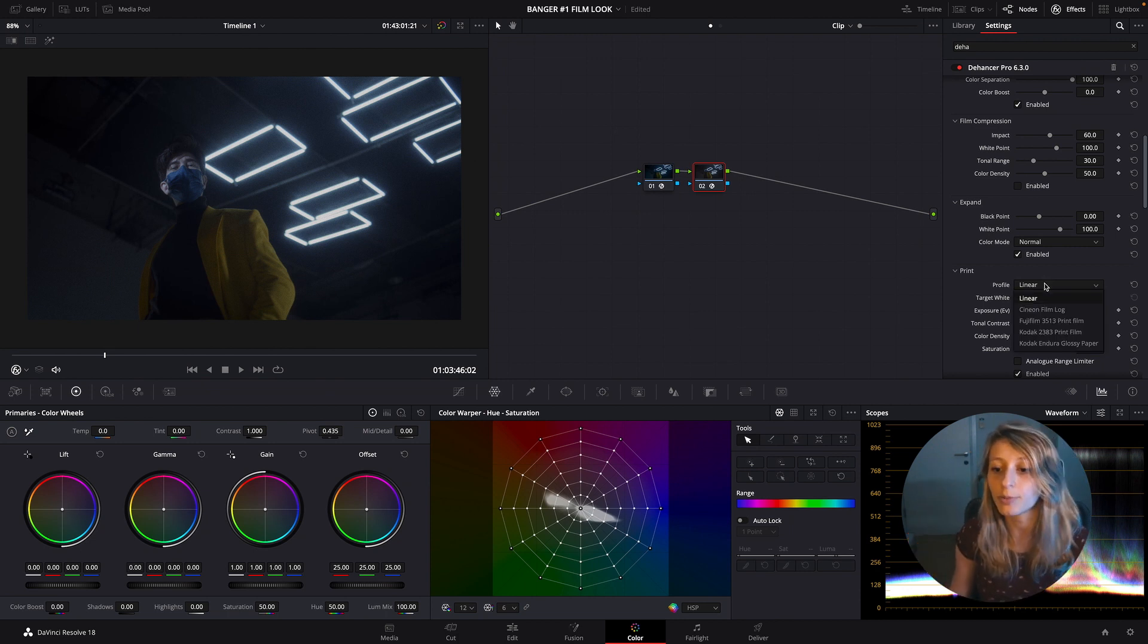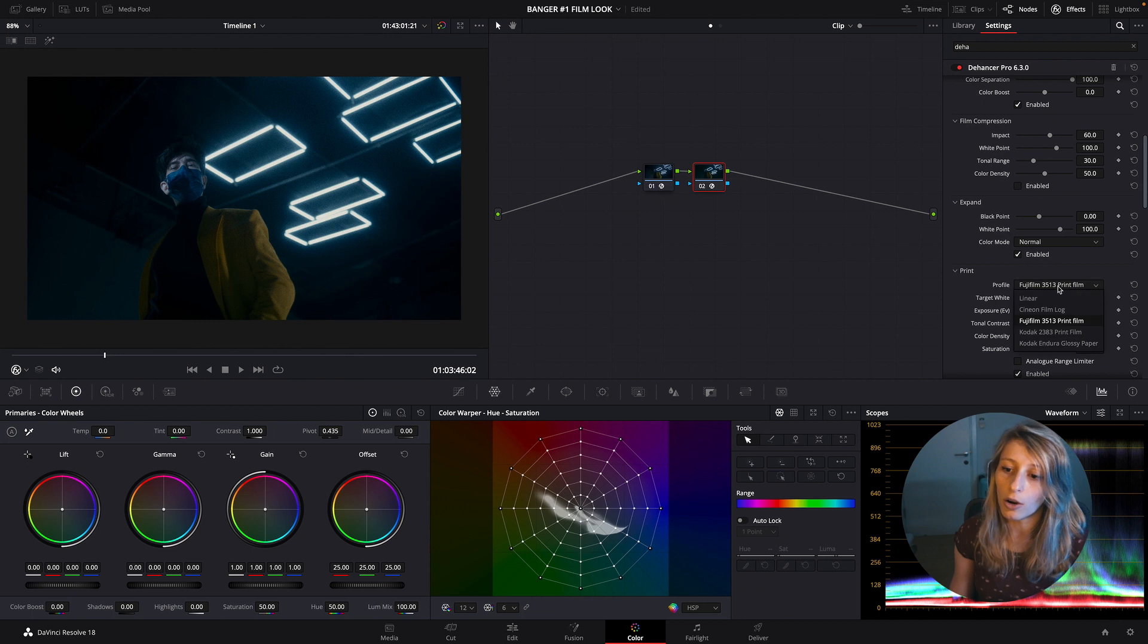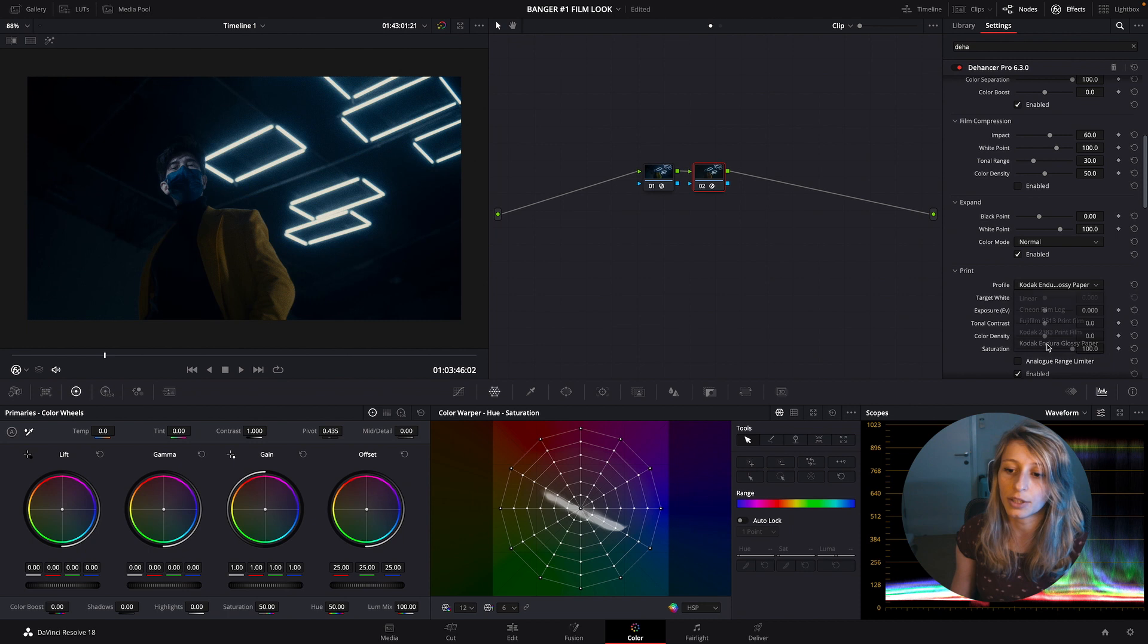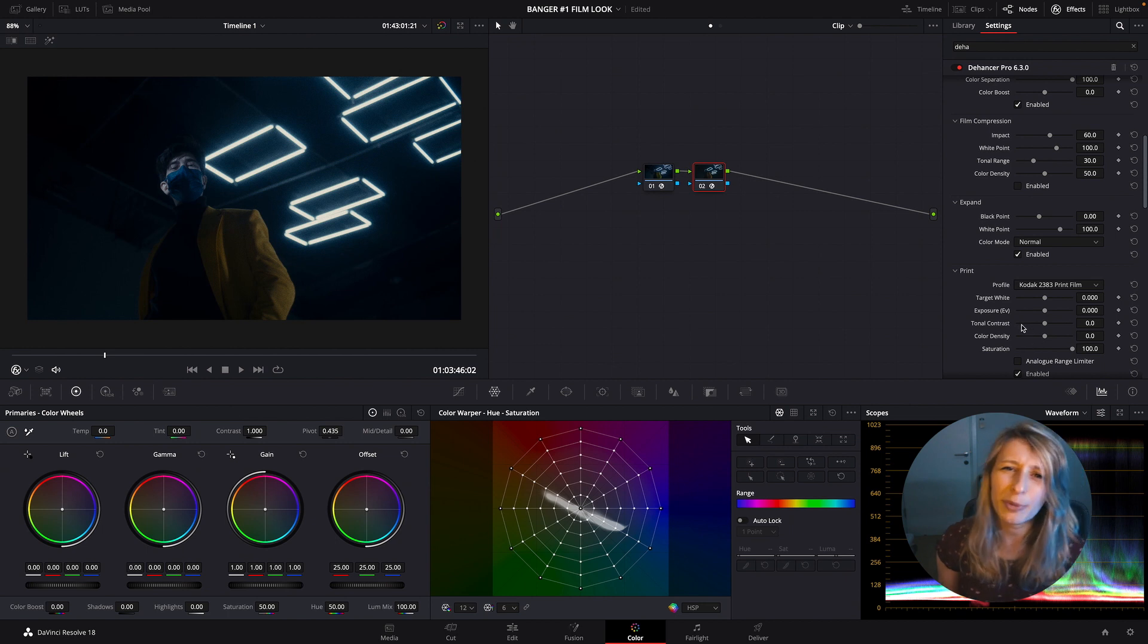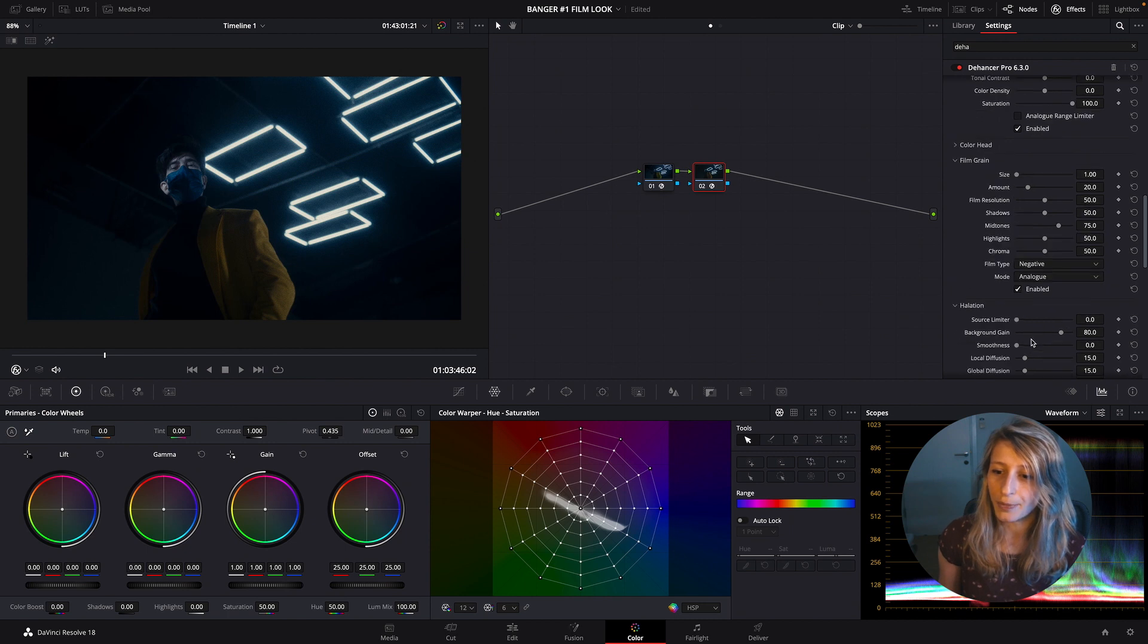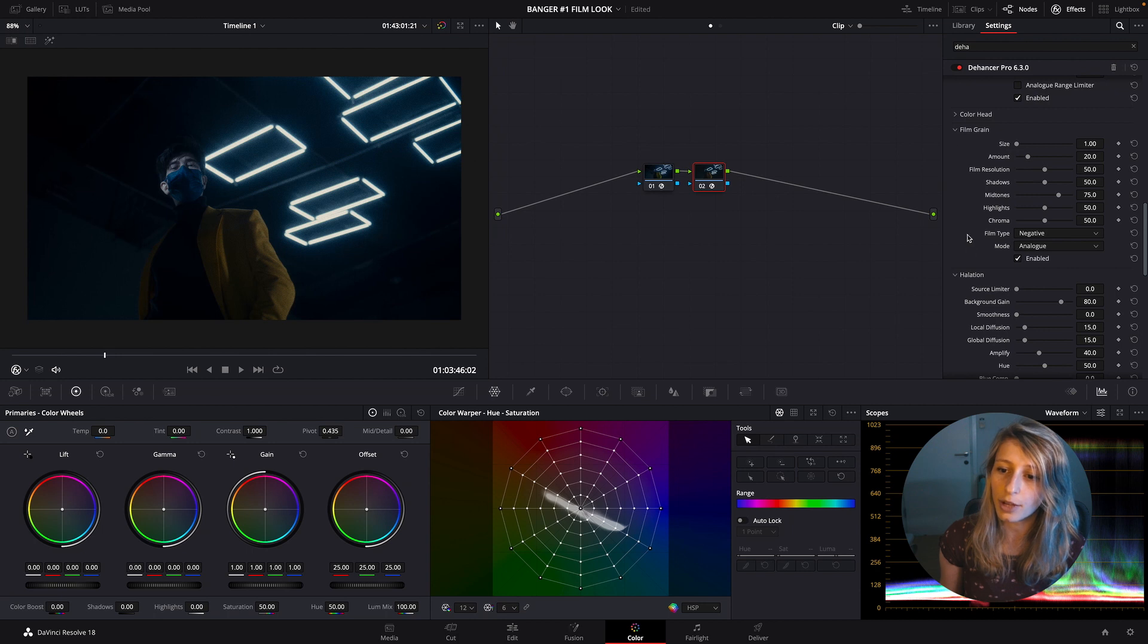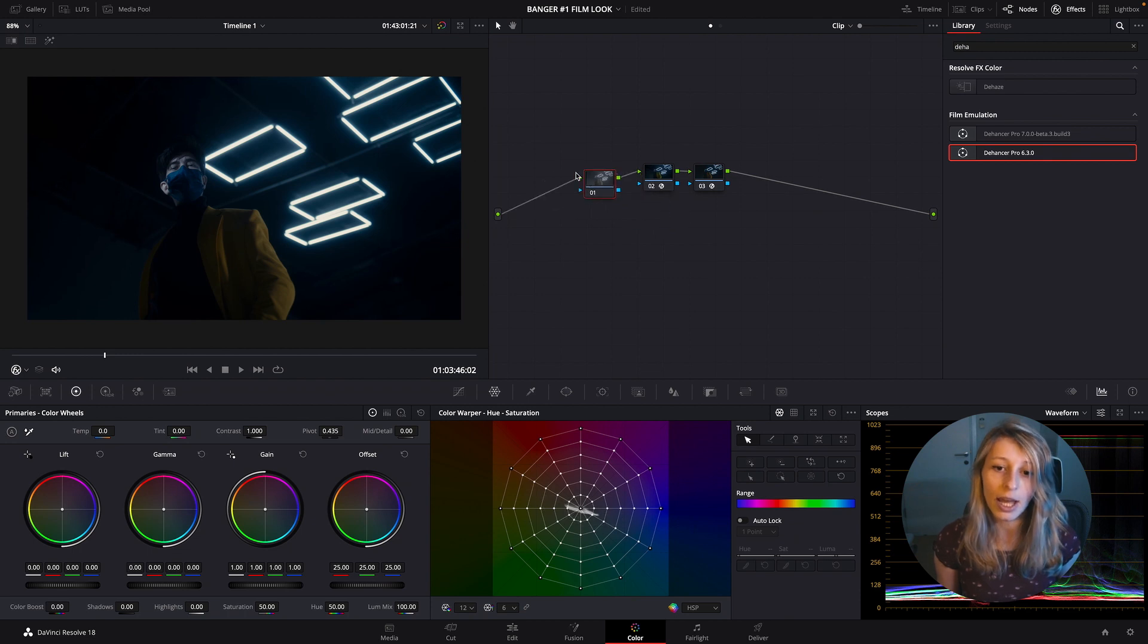So a way of printing - you can find back your Fujifilm 3513 or your Kodak 2383, and you have also glossy paper, but I really like the effect of the 2383. There's way more cyan in the shadows which is pretty nice. So for the moment I'm just going to remove the film grain because I want to first do my primaries.